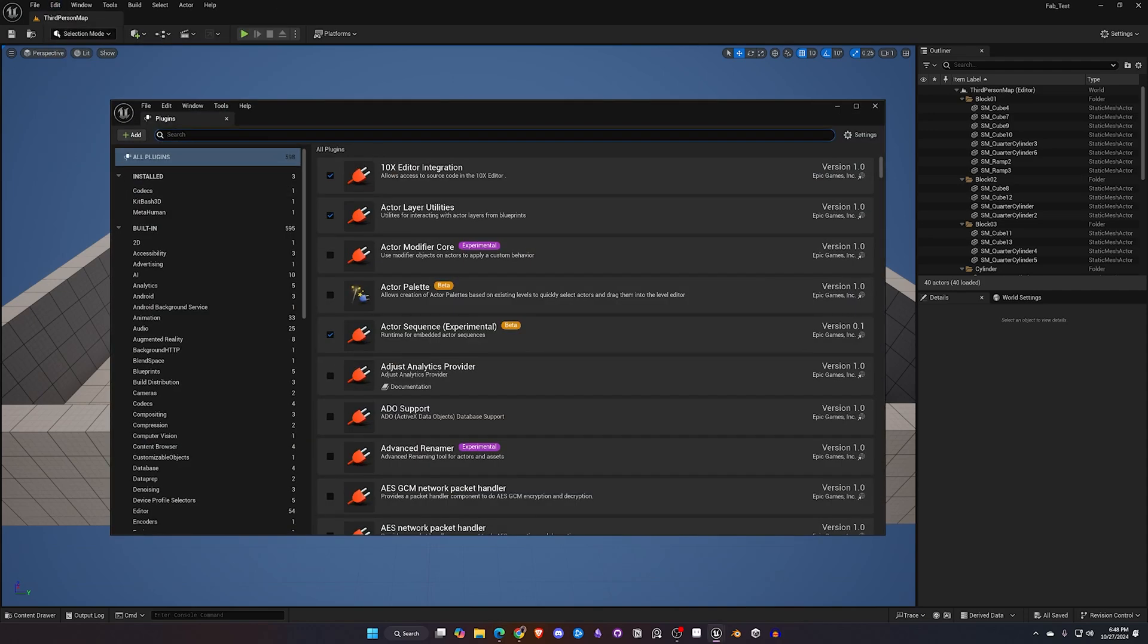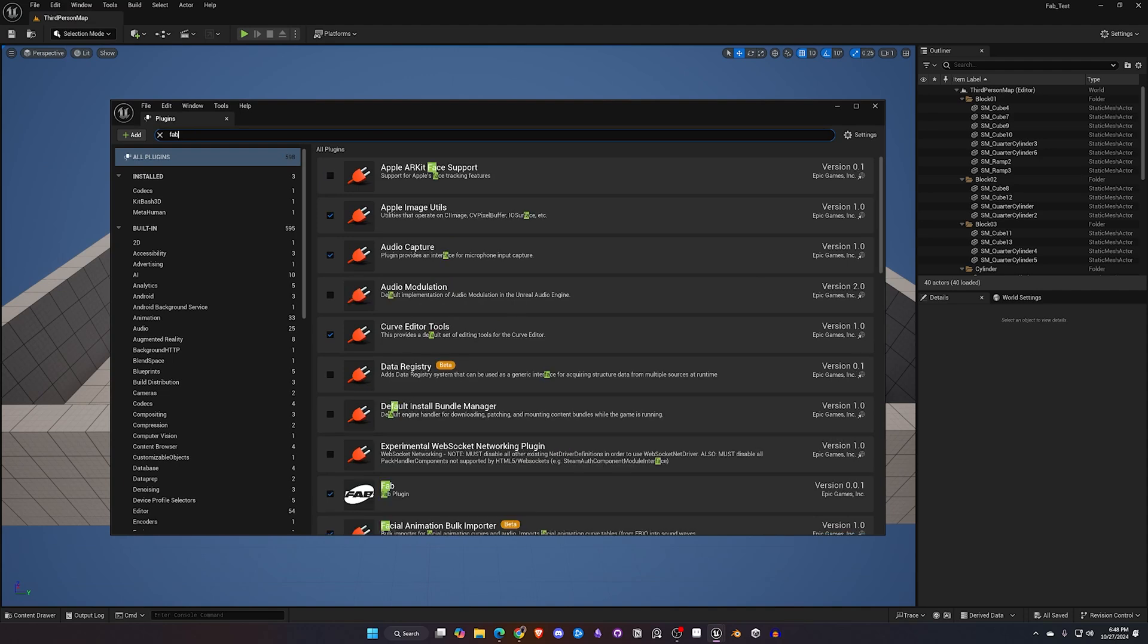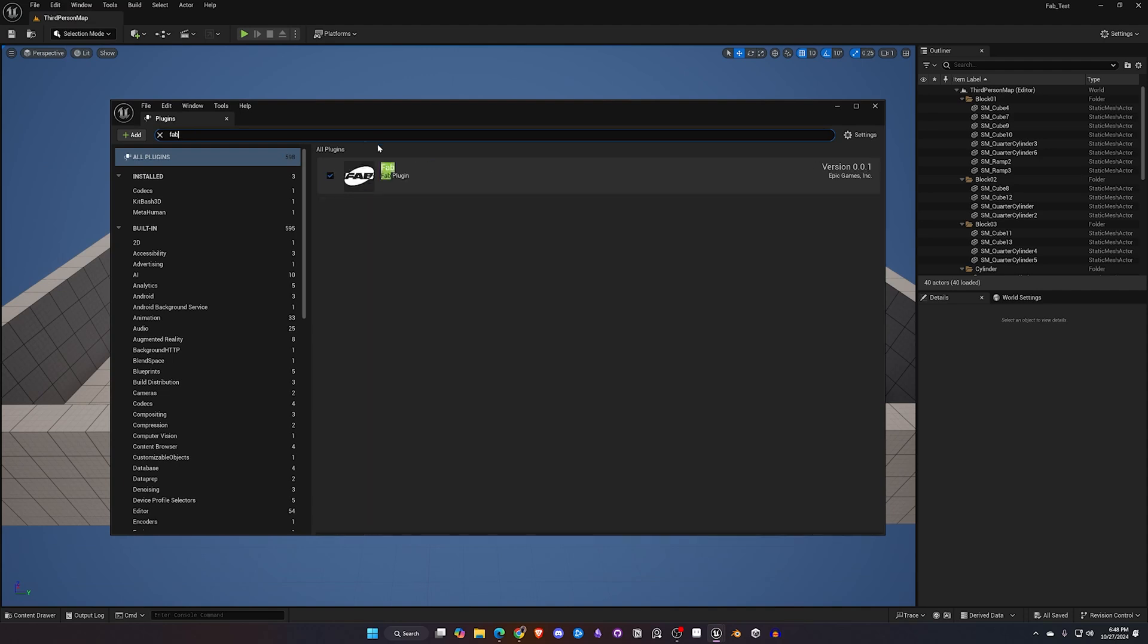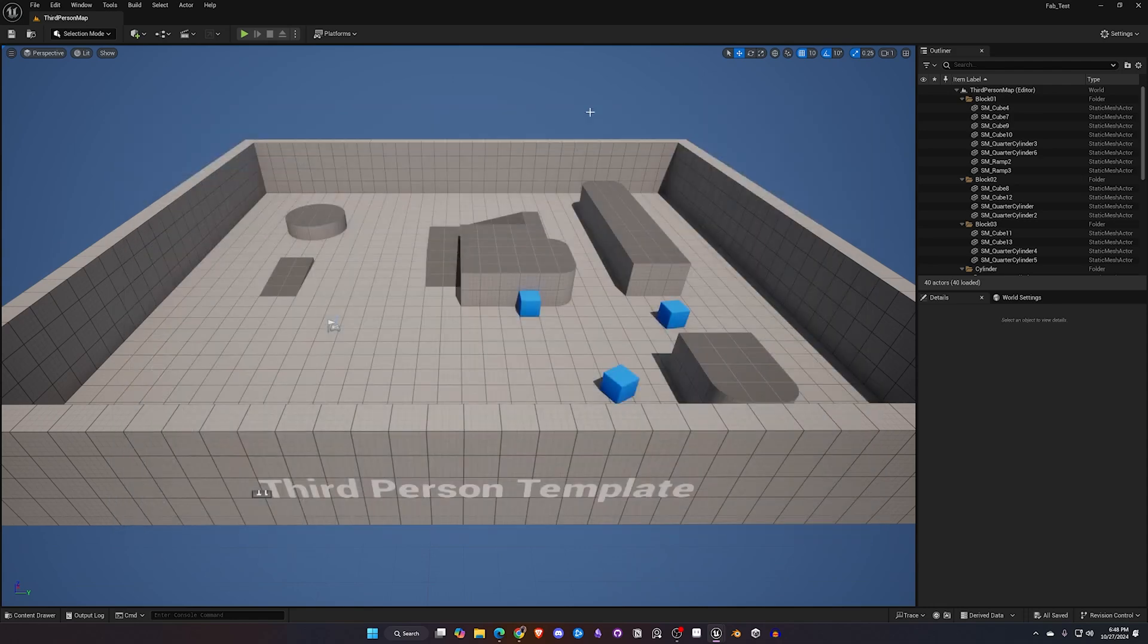Once you have Unreal open you're going to want to go up to Edit and then Plugins and search for Fab. Now if this is not checked you're going to want to check this and then more than likely it's going to prompt you to restart your engine. Once you restart your engine and the Fab plugin is up and running, it will prompt you in a browser to sign in to your Fab account and I've just done that off screen so I'm going to go ahead and close this.